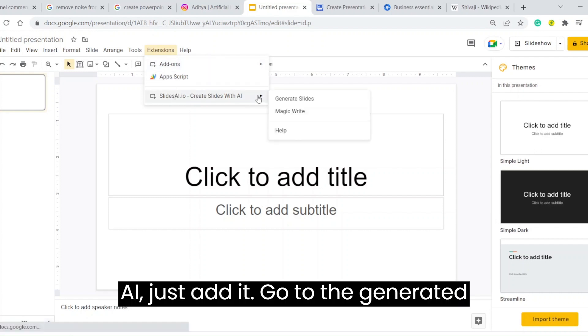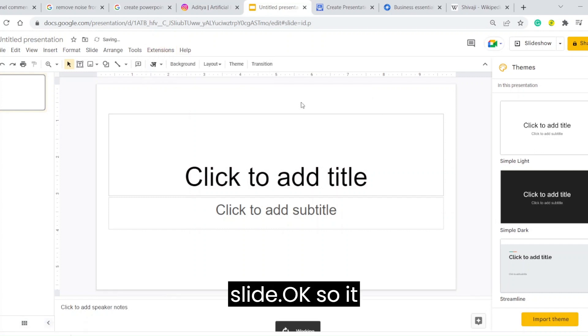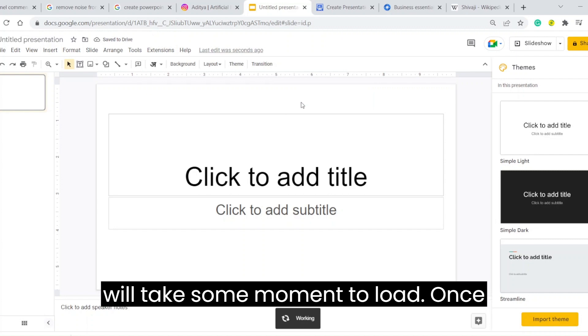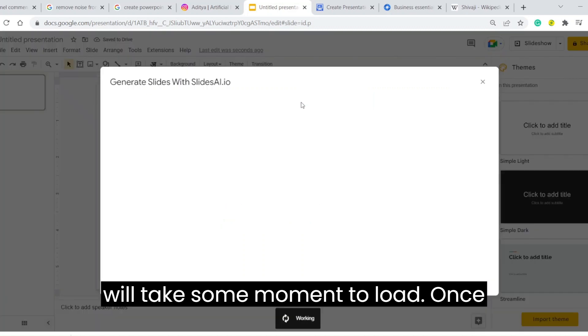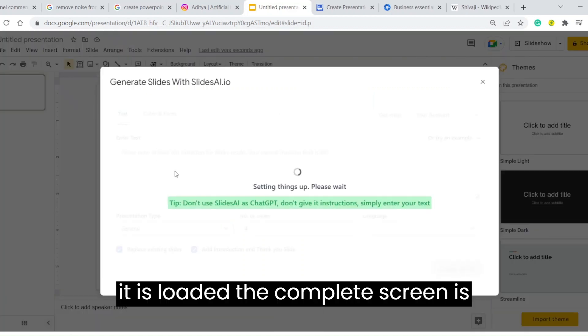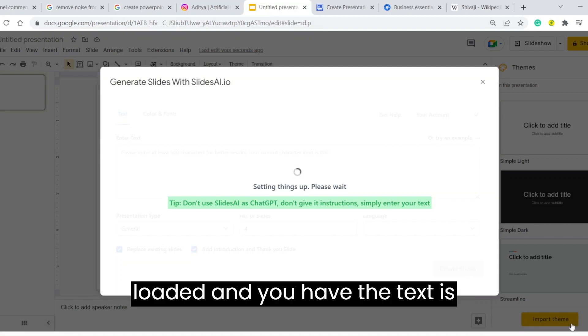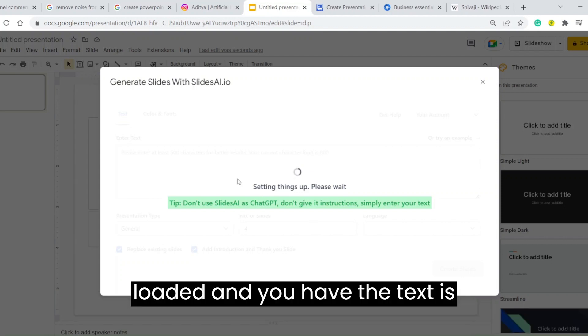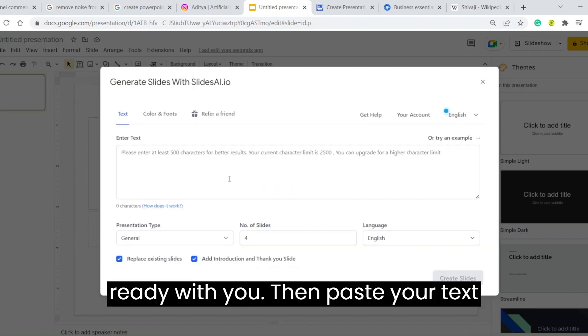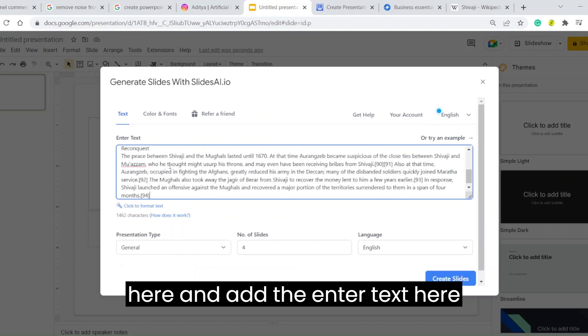It will take a moment to load. Once it is loaded, the complete screen is loaded. Once you have the text ready with you, paste your text here.